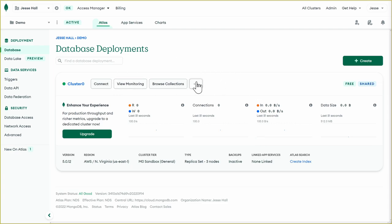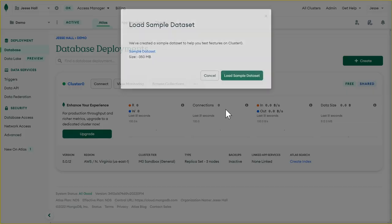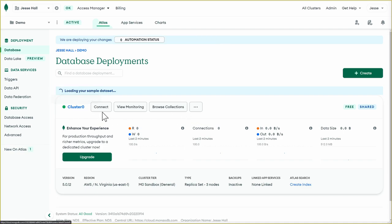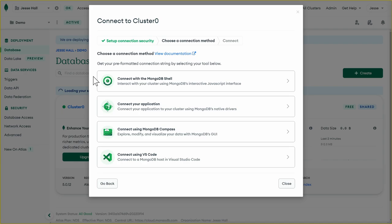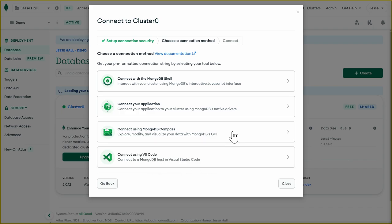So on our cluster, we'll click the ellipses and then load a sample data set. And then we'll click load sample data. While that's loading, let's find our connection string. So here on our cluster, we'll click connect. And we can see that there are several different ways of connecting to MongoDB Atlas. We can connect using the MongoDB shell, connect in your application using MongoDB Compass, and using VS Code. For our first connection, let's use Compass.